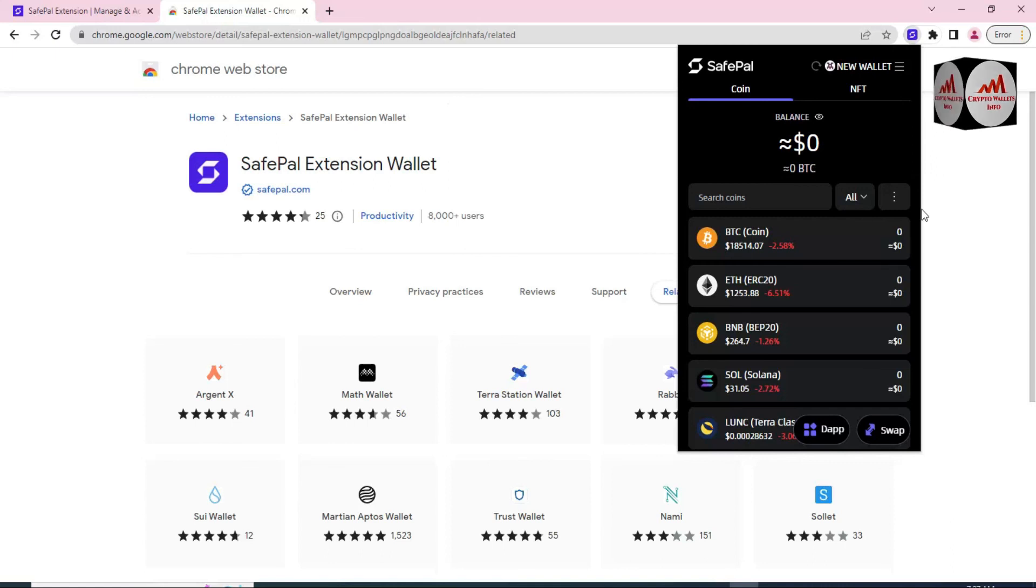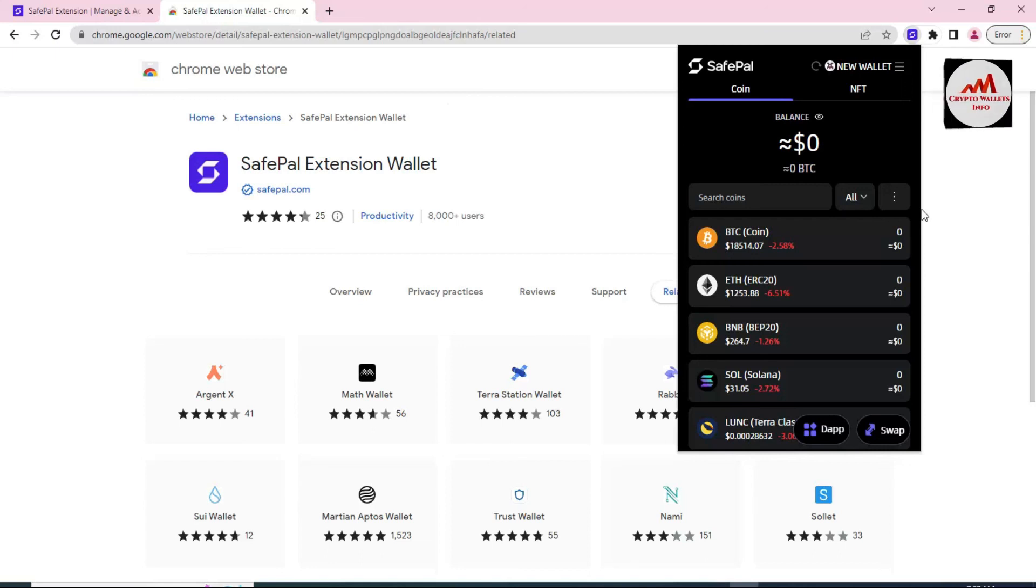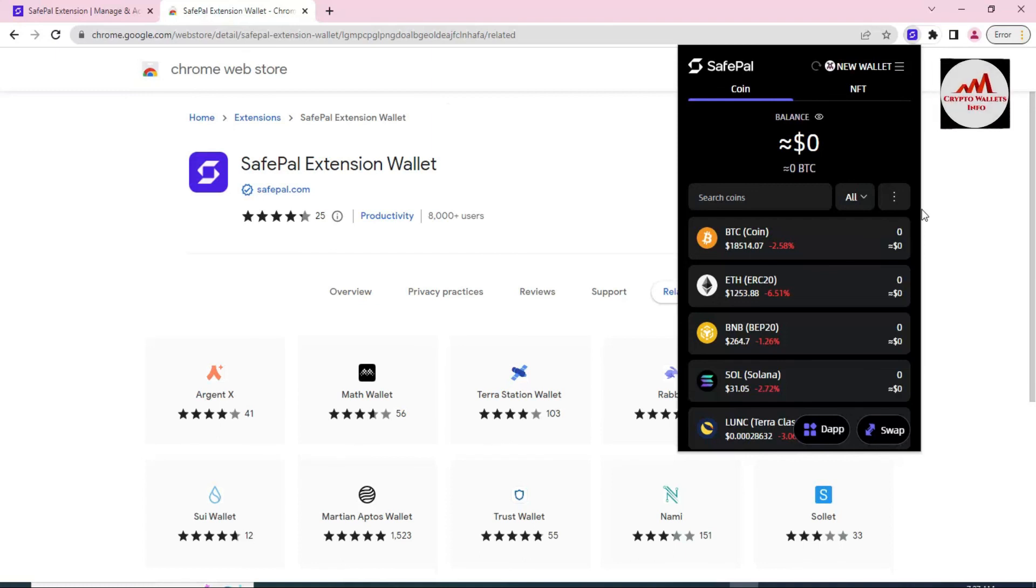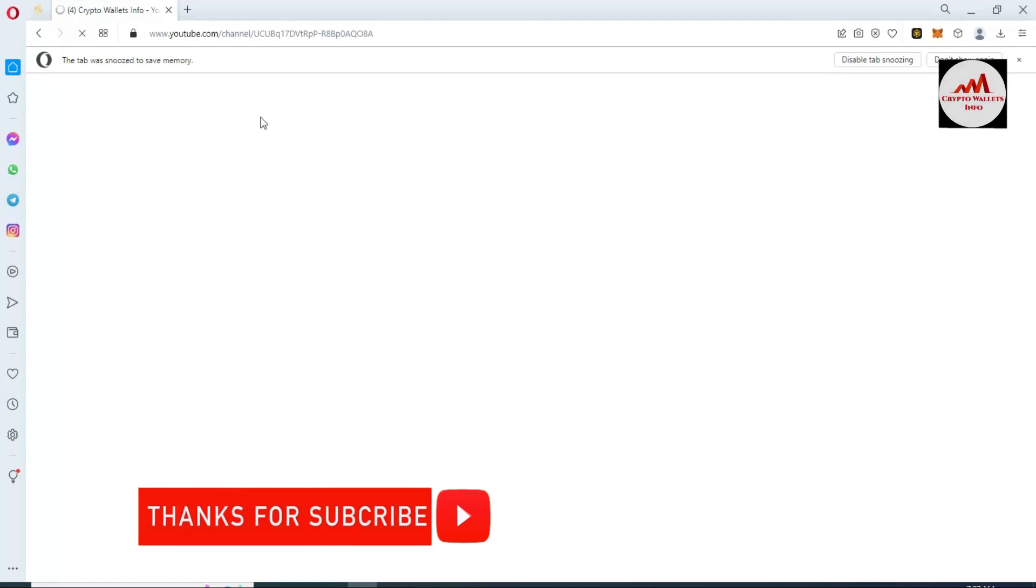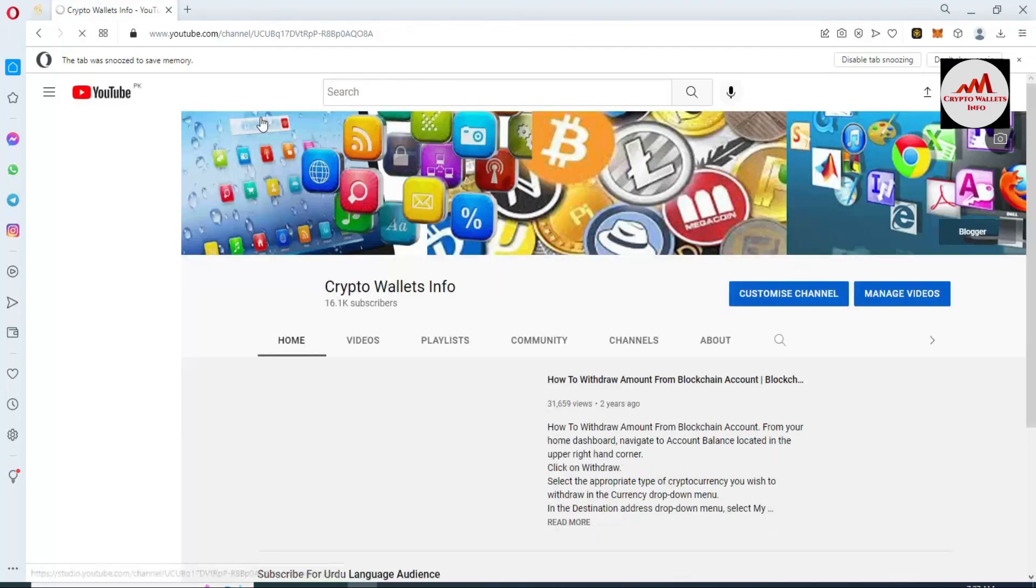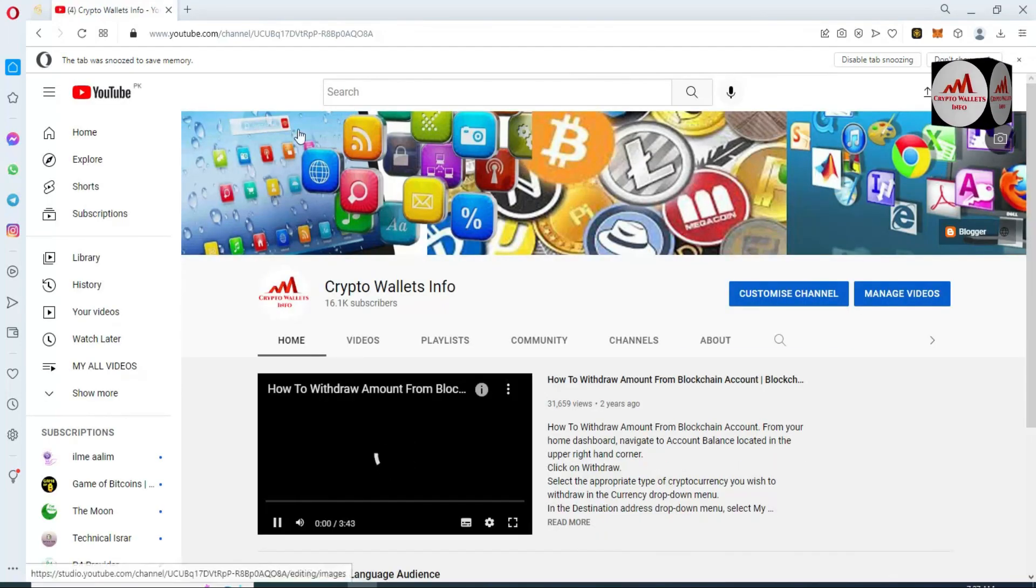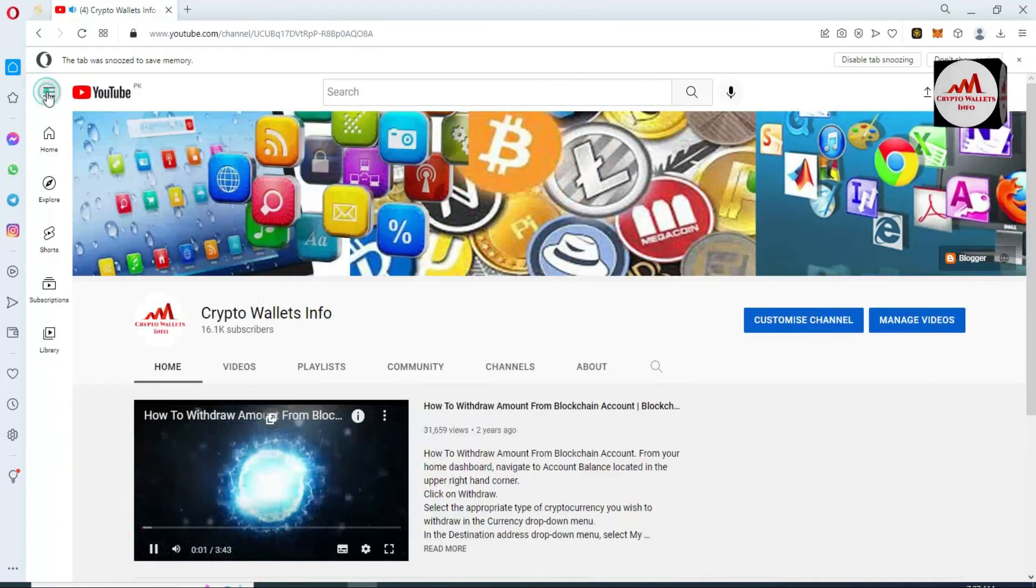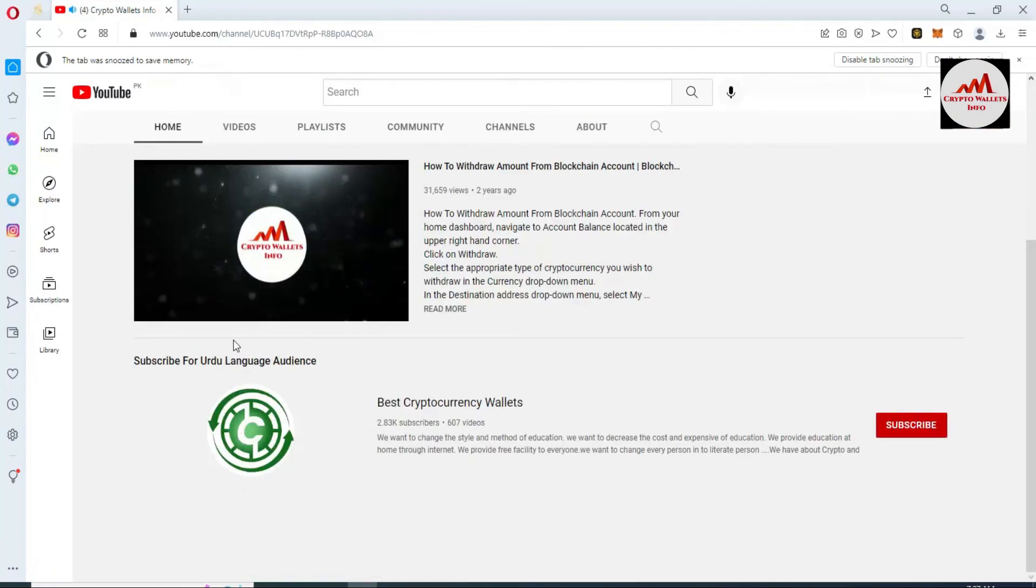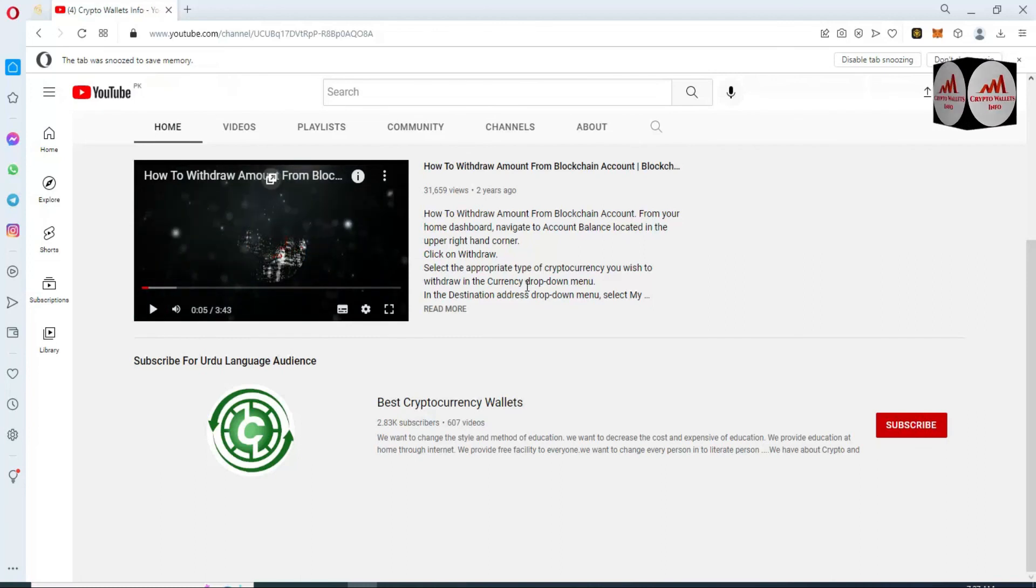For more information about this wallet, please watch my incoming videos. I will give you more information about how to download, how to deposit, how to withdraw, how to find the private key, how to take your backup phrases. All information in my incoming videos, so must watch my incoming videos. Viewers, if you get any information from this video, please subscribe to my channel. My channel name is Crypto Wallets Info and also press the bell icon button. You can also get the same information in my Urdu channel. That name is Best Crypto. Let's meet in your new video. Bye bye.